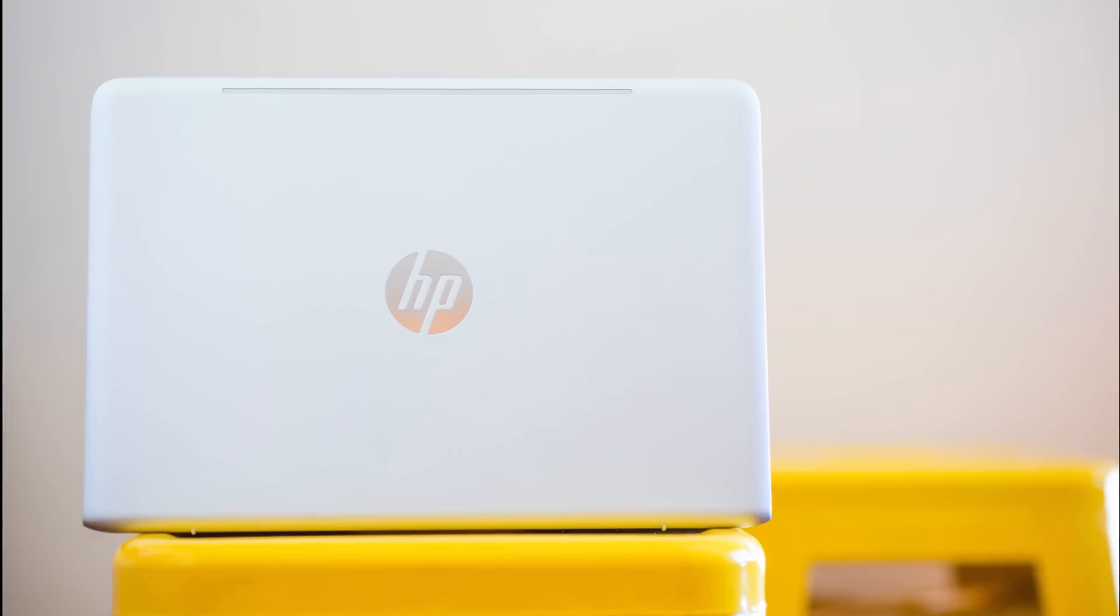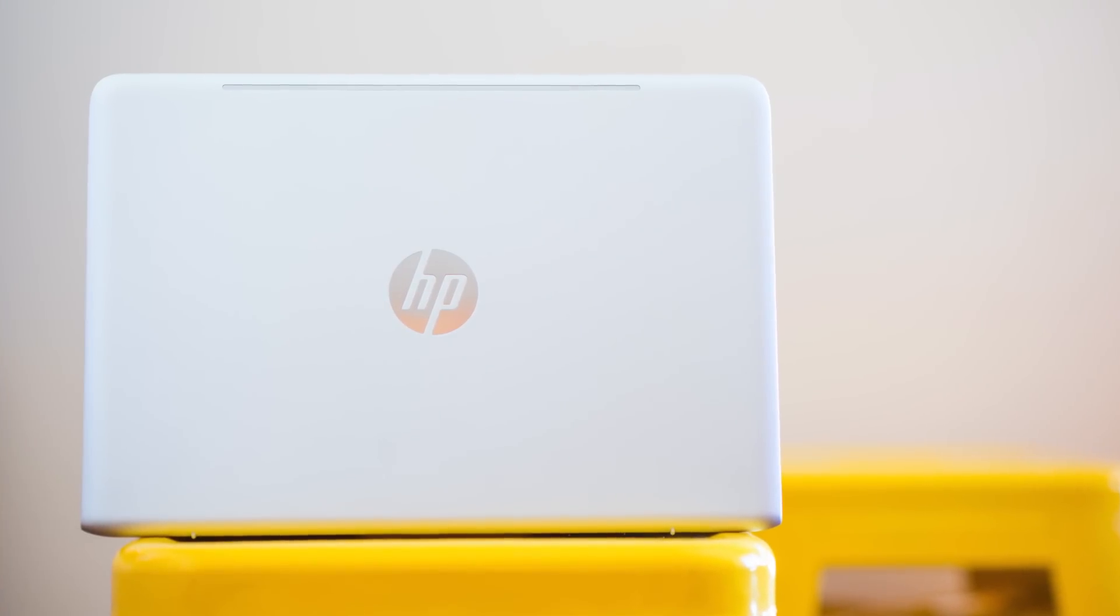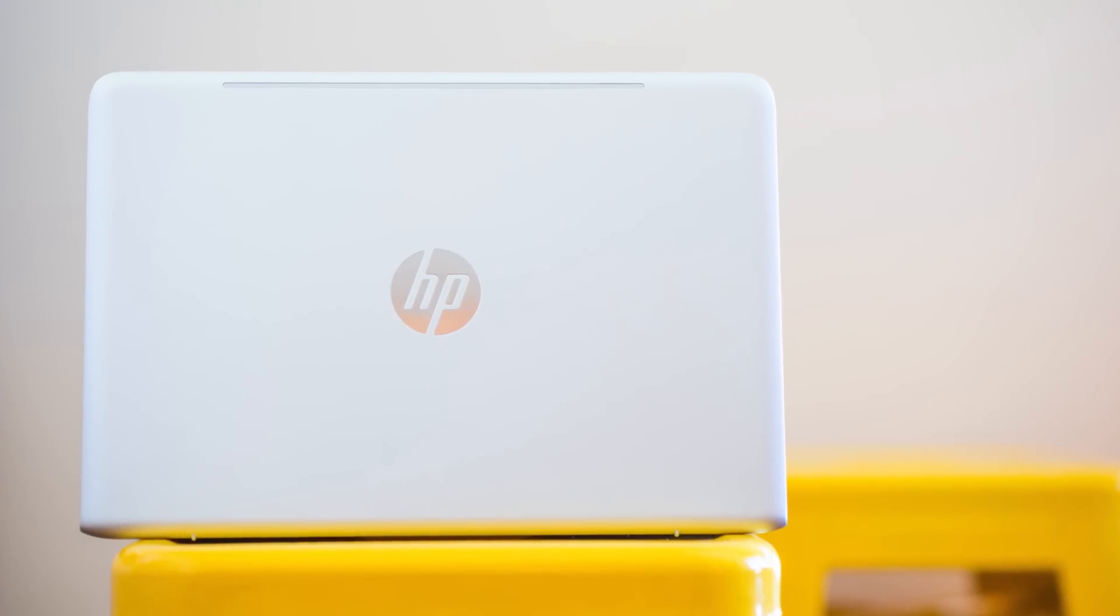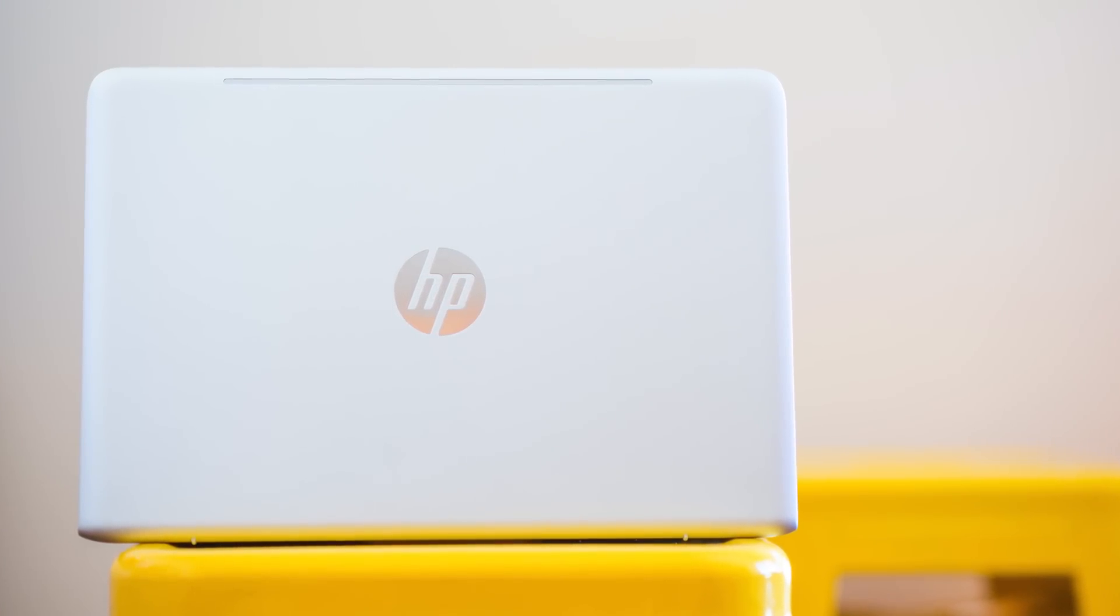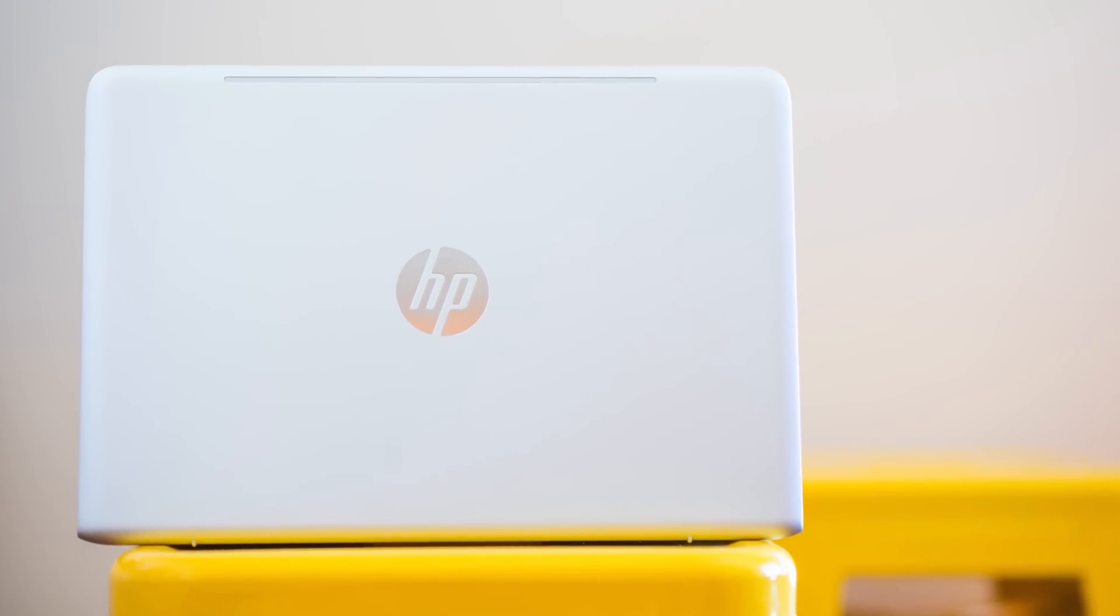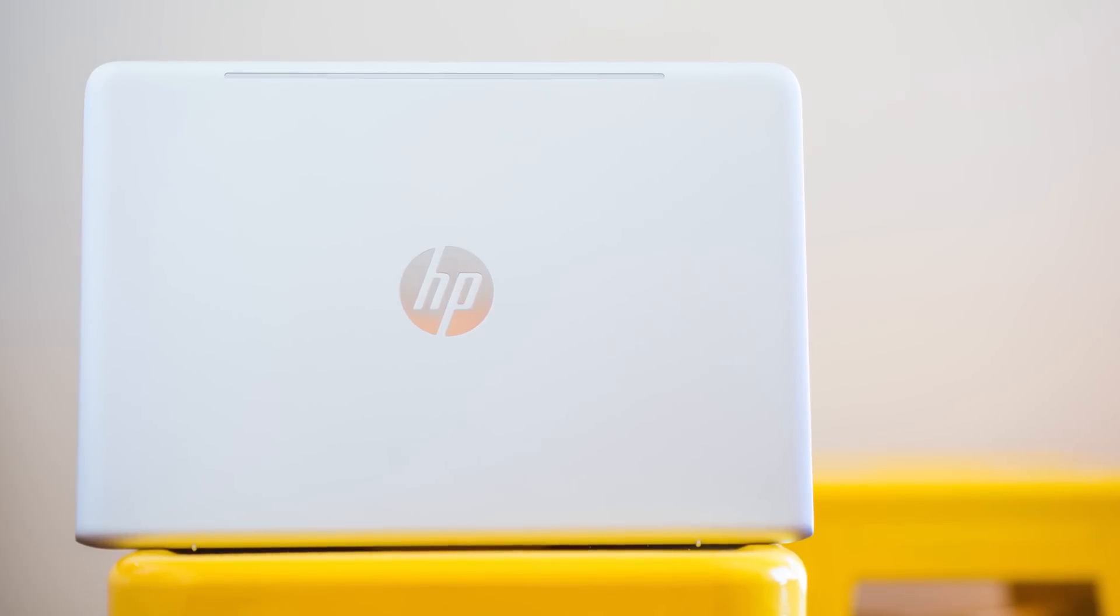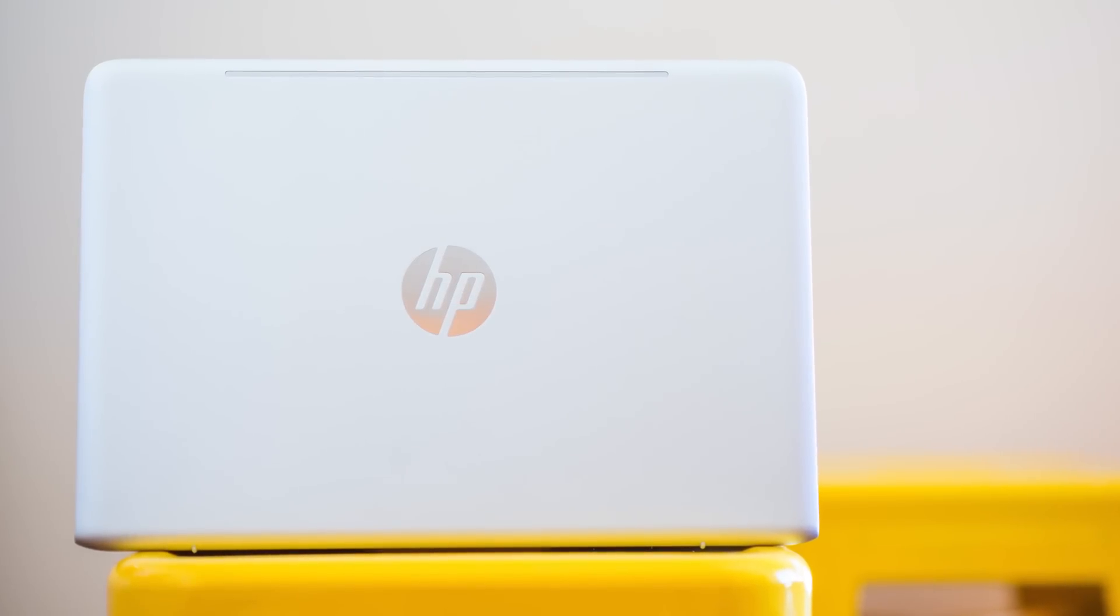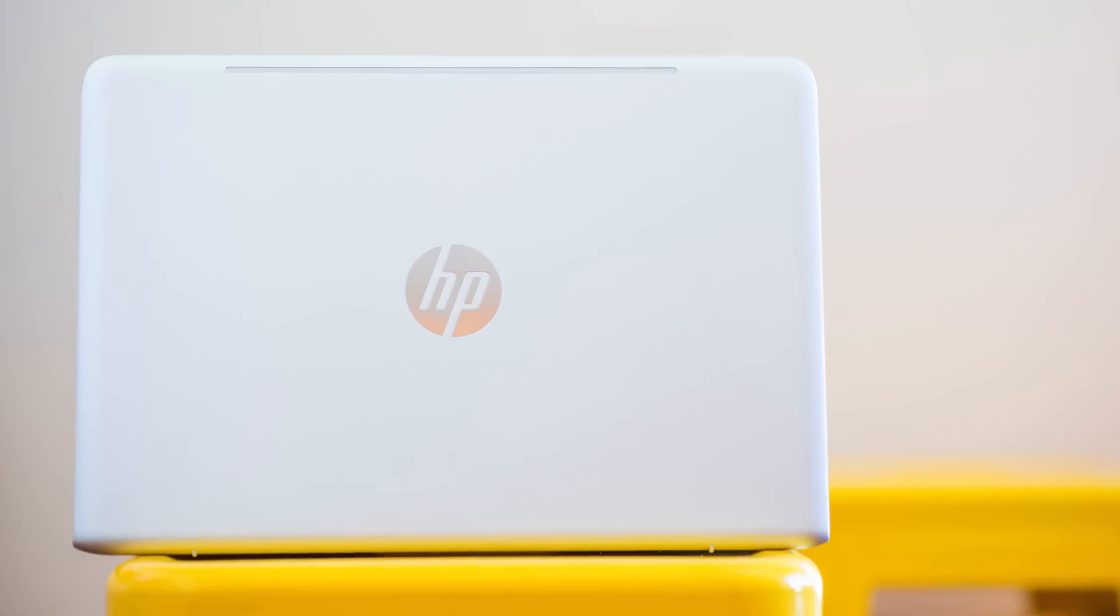So overall, I'm very impressed with the design of the Envy. It screams quality. Attention to detail is second to none. The best thing I can say is it's a work of art, and it looks expensive.